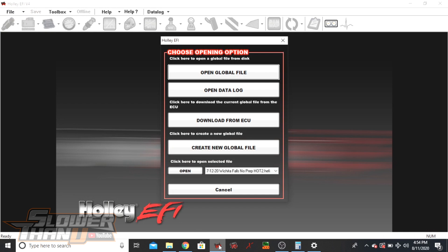Welcome to the Slower Than You channel. We're doing a couple of quick basic tuning videos to help people who are just beginning. This is a small series where we cover things on the user end that you need to know — either to help out your tuner, when bringing the car to a new tuner, or just for your own purposes. The first and most basic thing is being able to pull your tune and your data log off of your ECU and know where to find them so you can email them to whoever is working with your car.